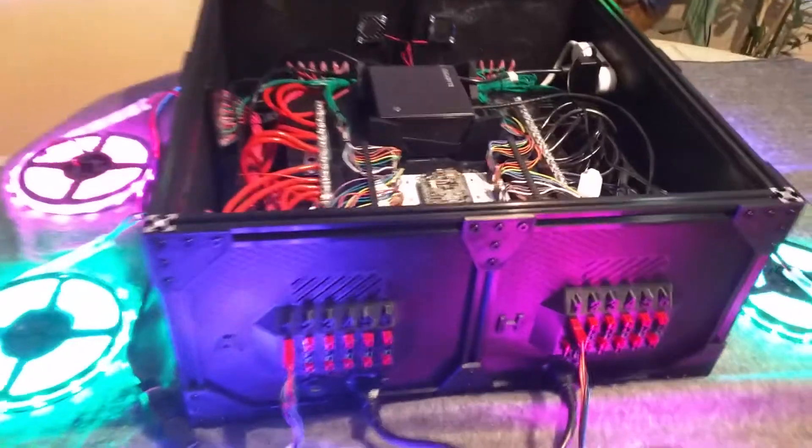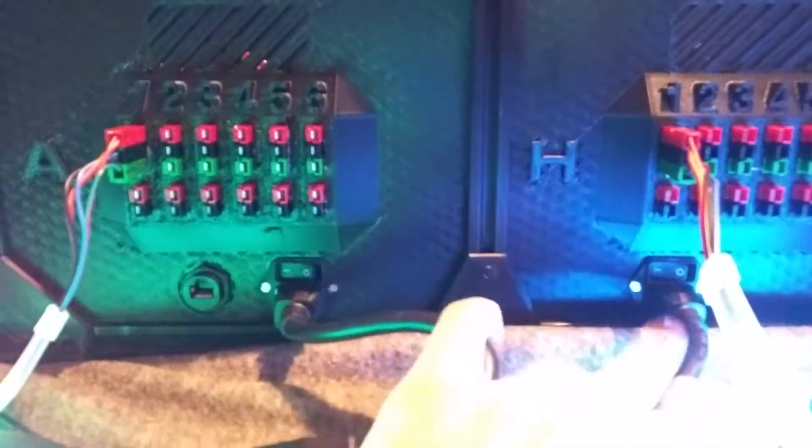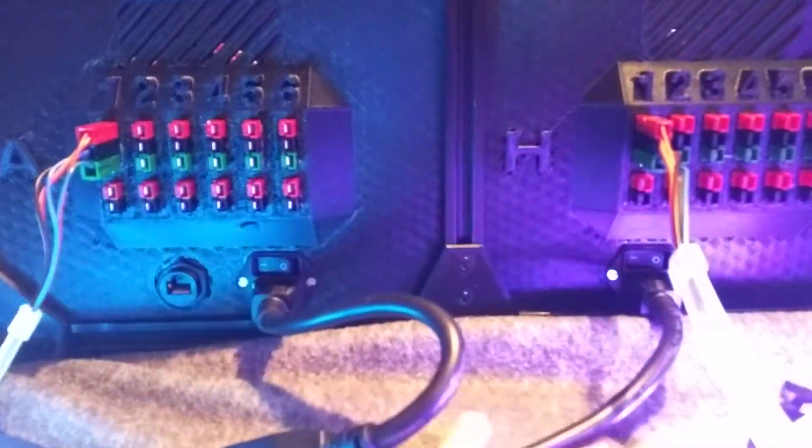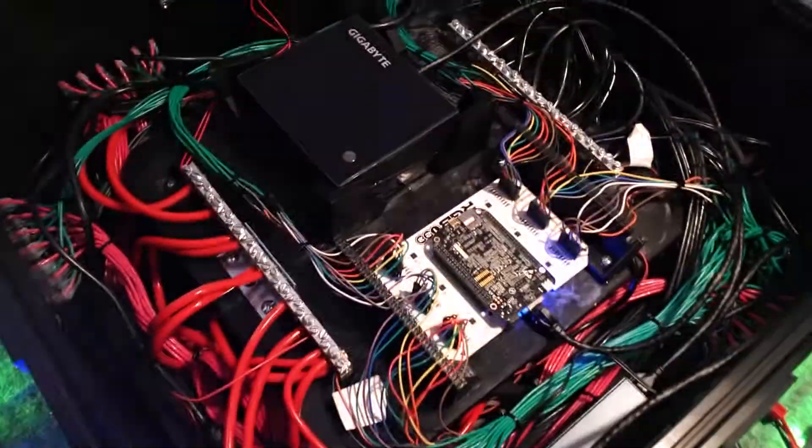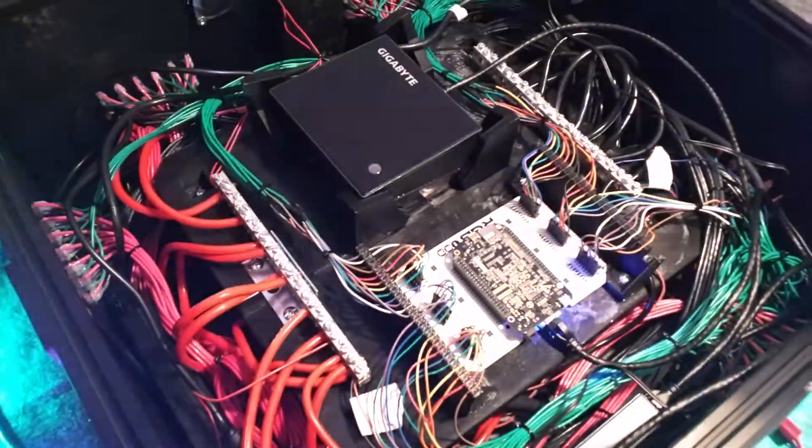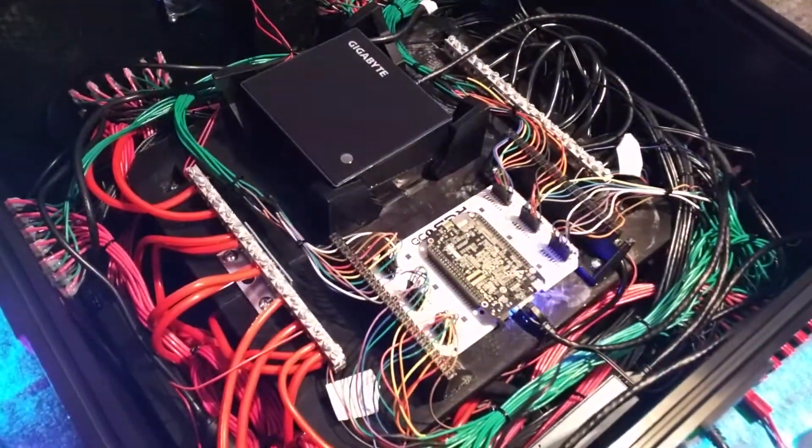So what we've got inside here, first of all, I'm going to show you guys this. We have Ethernet input and two IEC inputs with switches. And then inside we've got a ton of wires. It's a little scarier than it actually is.